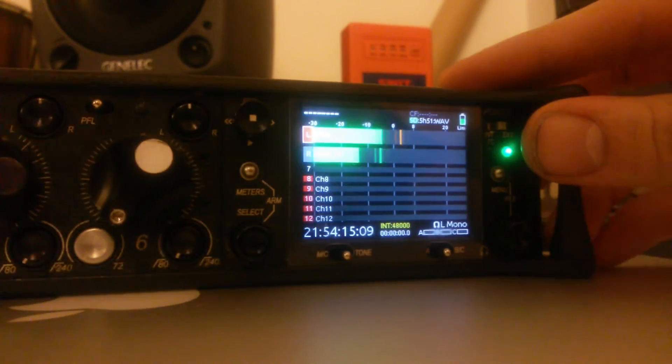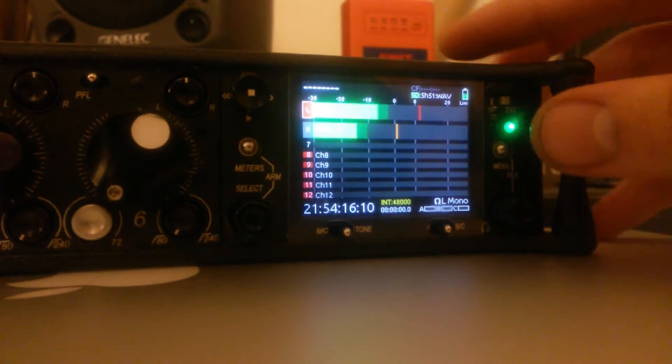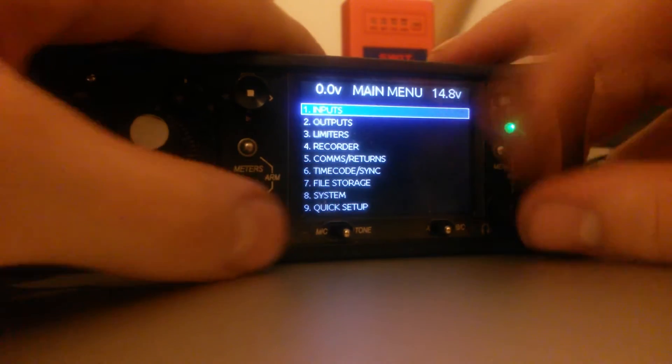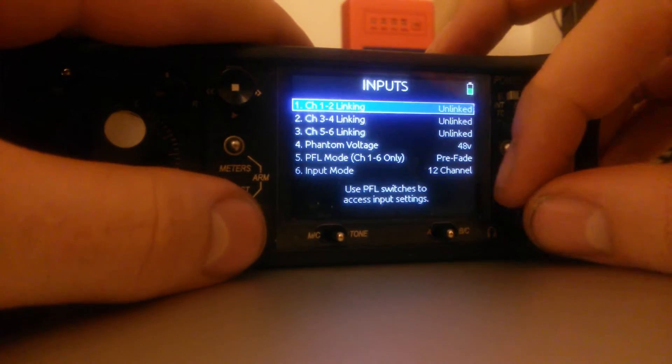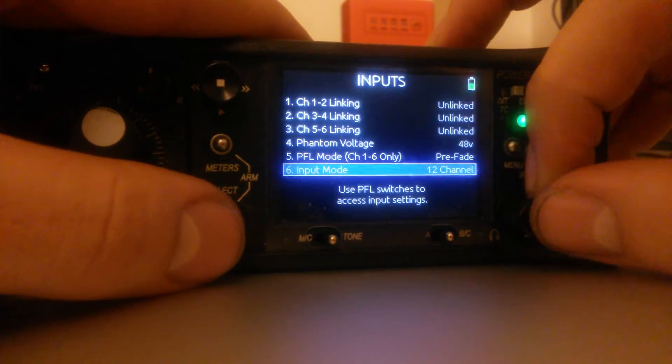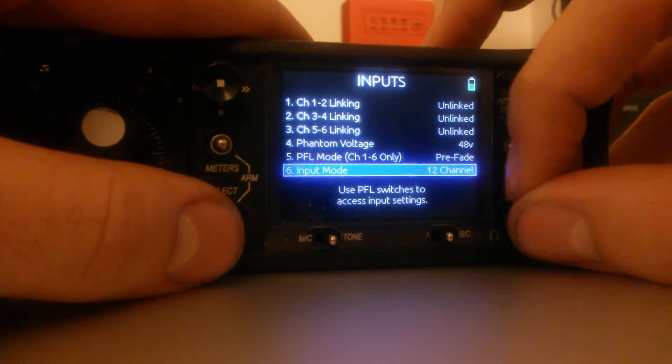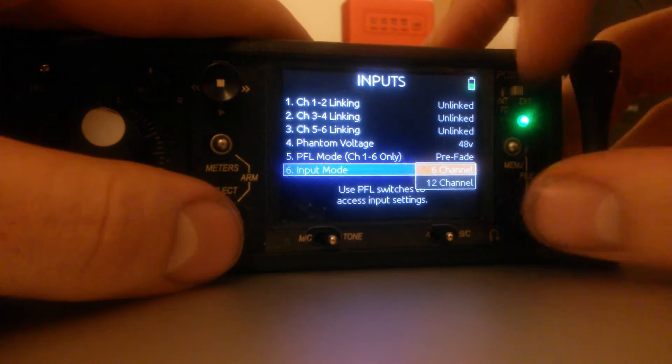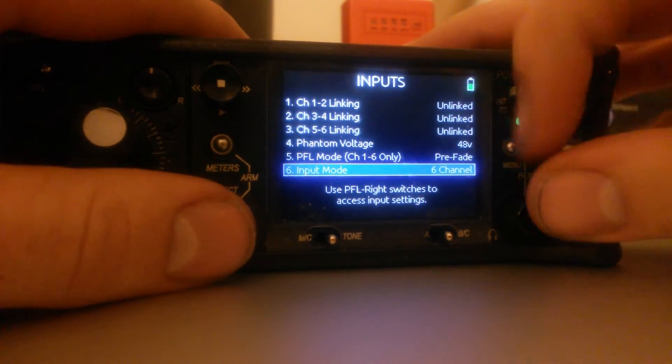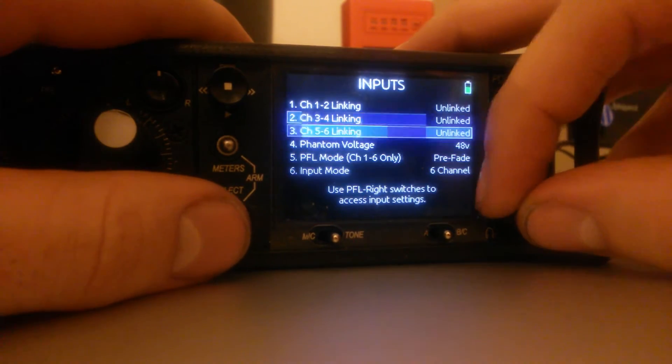You turn this on by going to the input menu and selecting twelve channels. Or you can select six, as before.